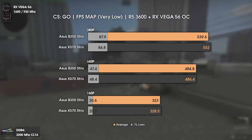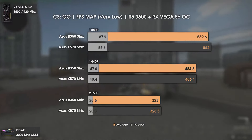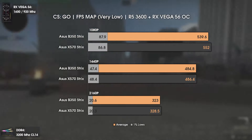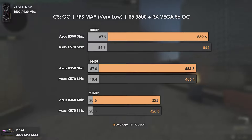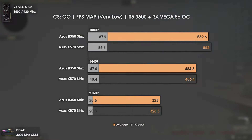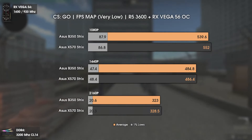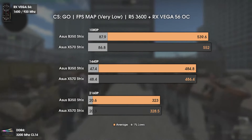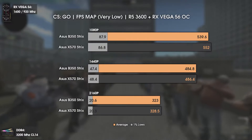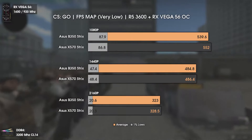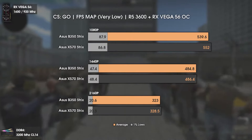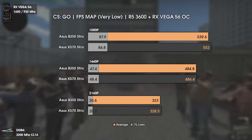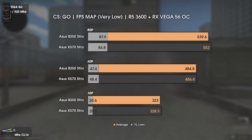Now CSGO. Results are pretty equal once again. At 1080p the X570 Strix scores 12 FPS more, but since we're at around 500 FPS, that's only about a 3% difference, which can also be within the margin of error. Not much to see here.